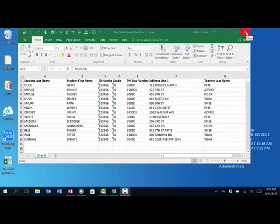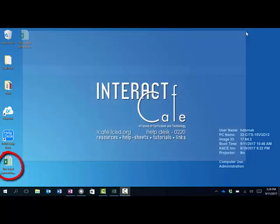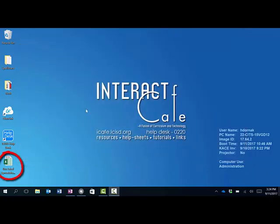I want to make sure that it's saved someplace handy like your desktop so that you can access it quickly later. You can see mine is saved on the desktop here.